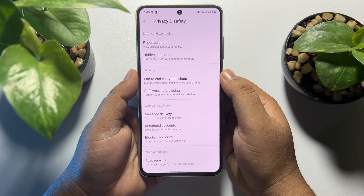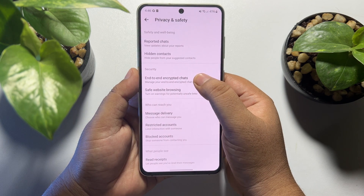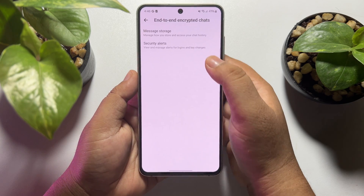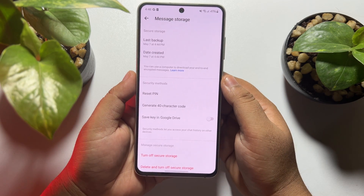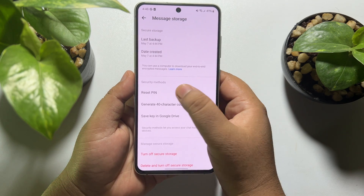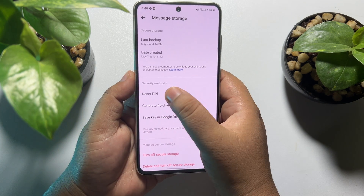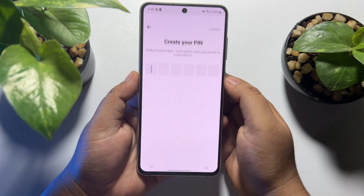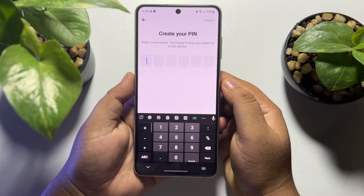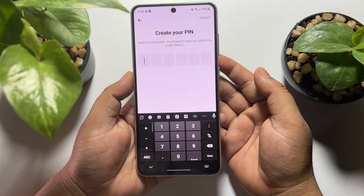Tap on End-to-End Encrypted Chats, then tap on Manage Storage. Here you will see the Reset PIN option under Security Methods. Just tap on Reset PIN, and from here you can easily reset your Messenger pin.